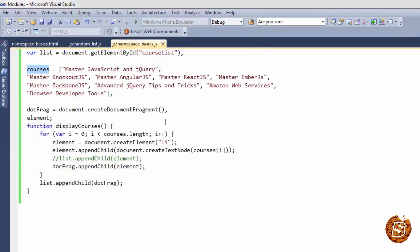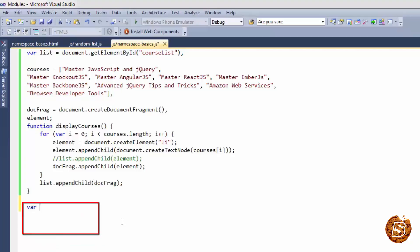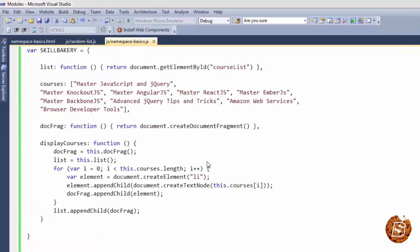In our namespace basics.js file we will be introducing namespace. Now the logic behind namespace you must have understood by now is that it limits global impact and provide data protection. And to create a namespace all we need to do is create a wrapper object. And that wrapper object is usually mentioned in all caps as a convention. So we can say var skill bakery as the key name to our wrapper. And then everything that we want to put will be inside this wrapper object.